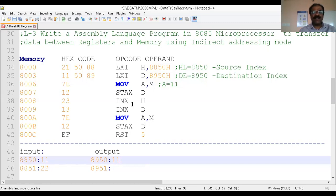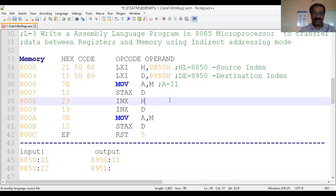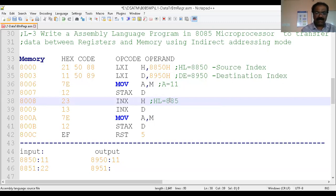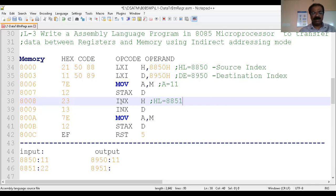Next is INX H. Once you execute this instruction it increments the content of HL by 1. Therefore HL becomes 8851, giving the address of the next memory location. INX stands for increment, H stands for the HL register pair. You only write the name of the higher-order register. So the initial content of HL was 8850, and now 8850 becomes 8851.